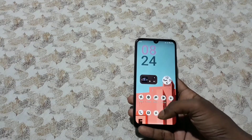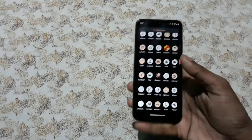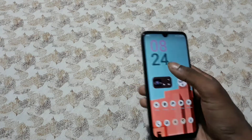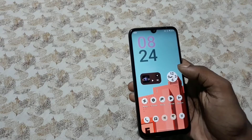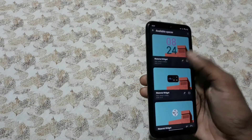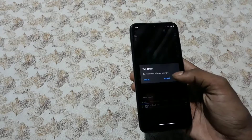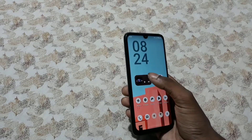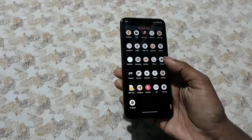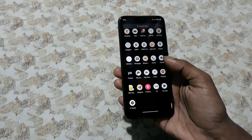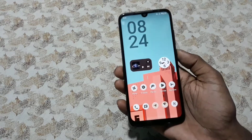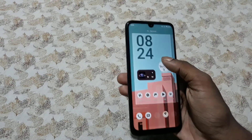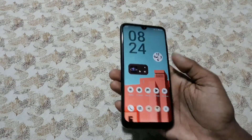You'll have to refresh the widget for the color to update. I don't have any music player right now so I can't play a different song, but you will have your beautiful album art over there if you play any song.